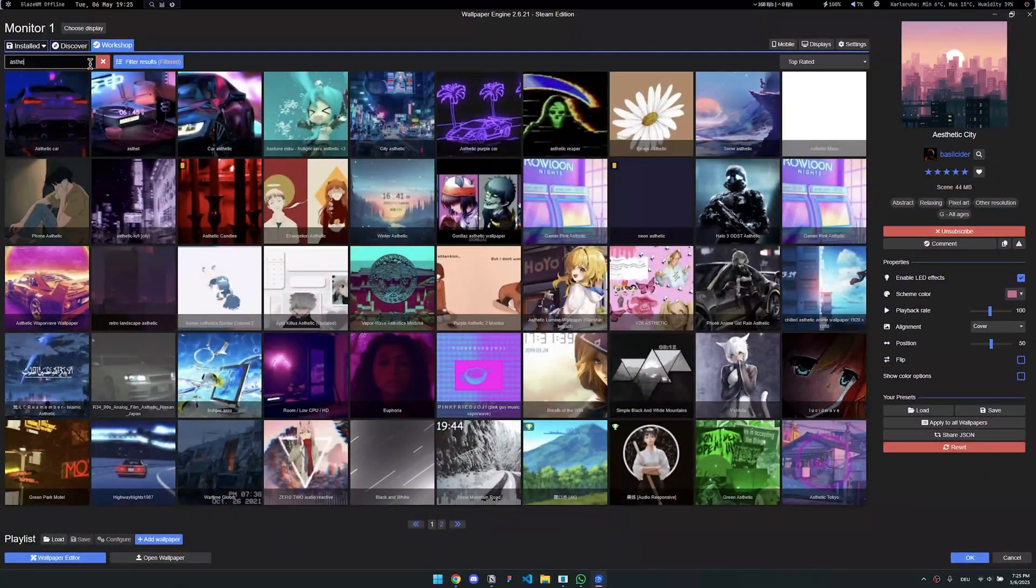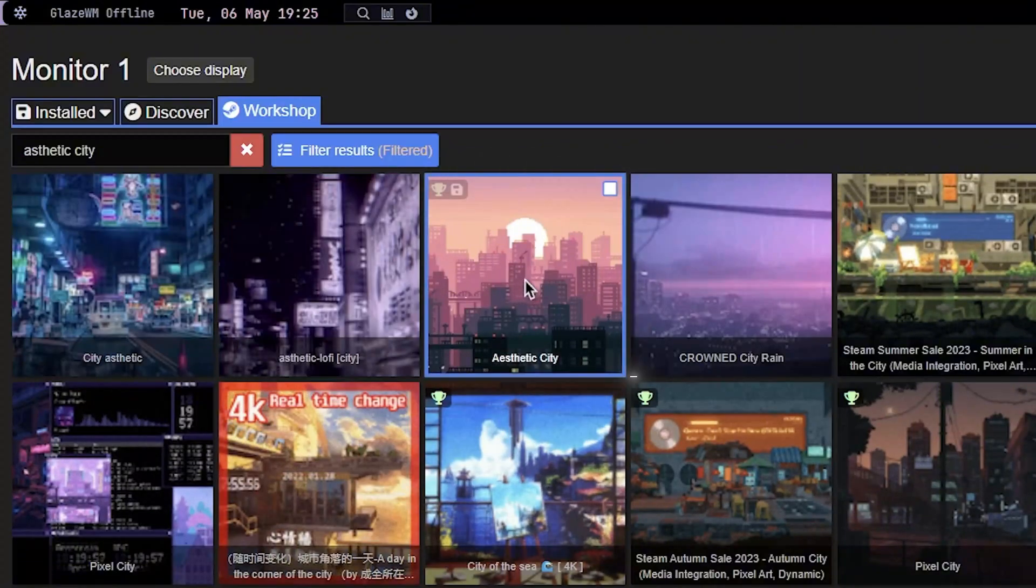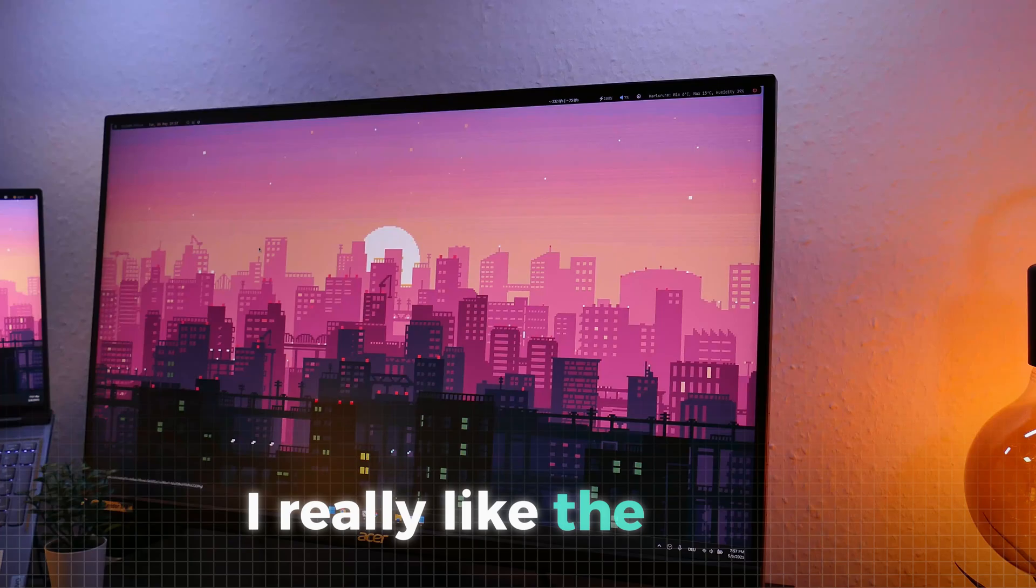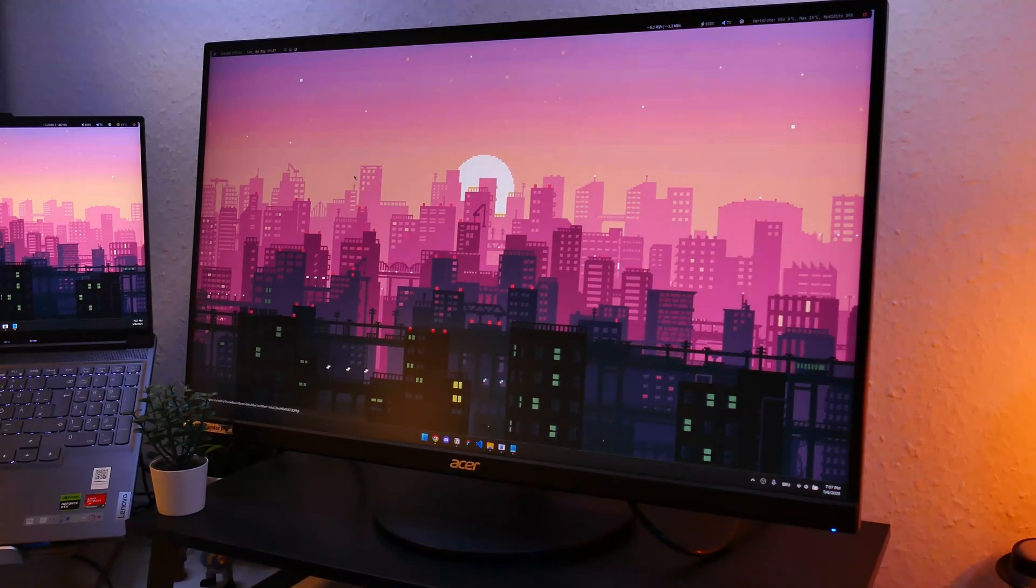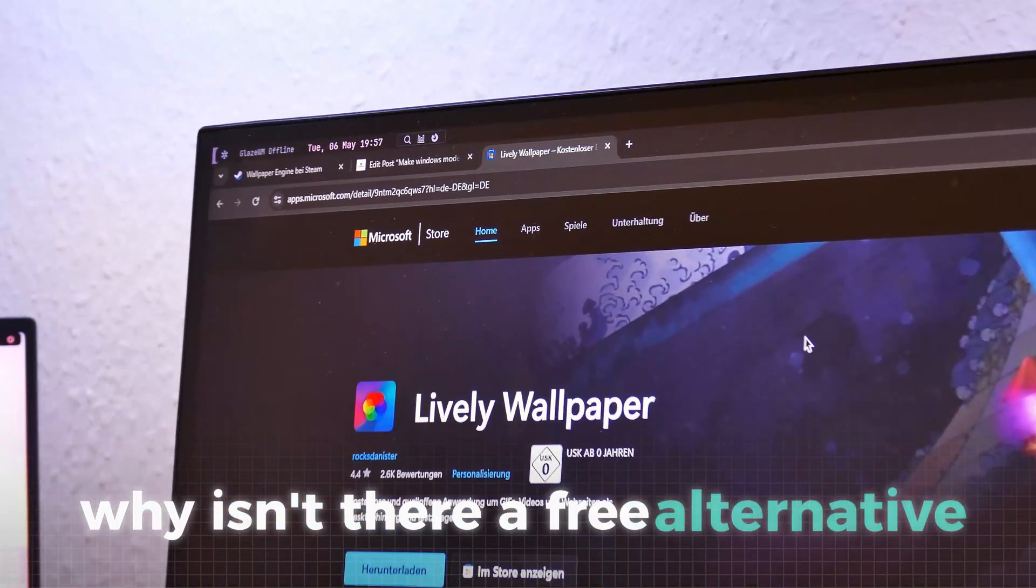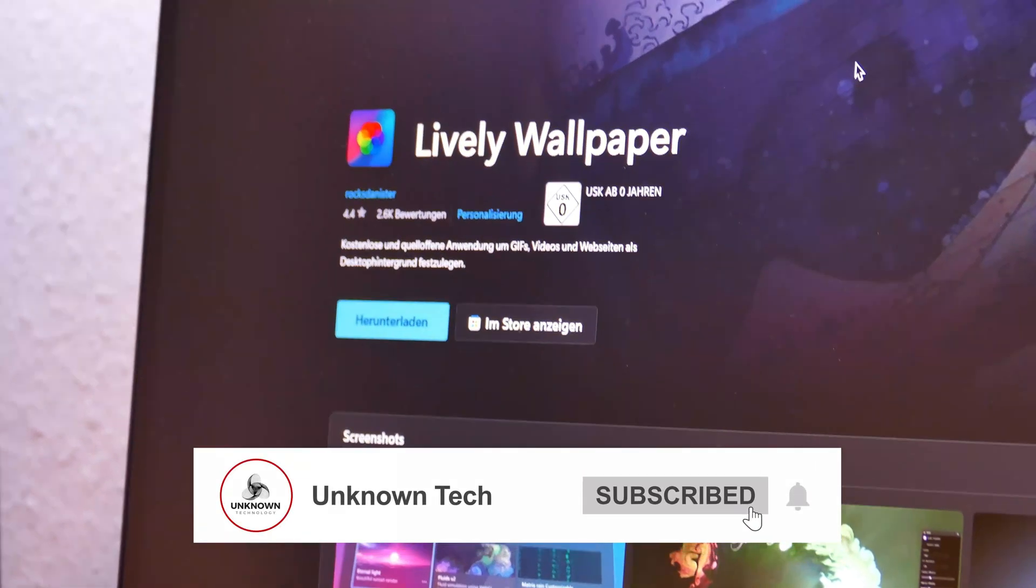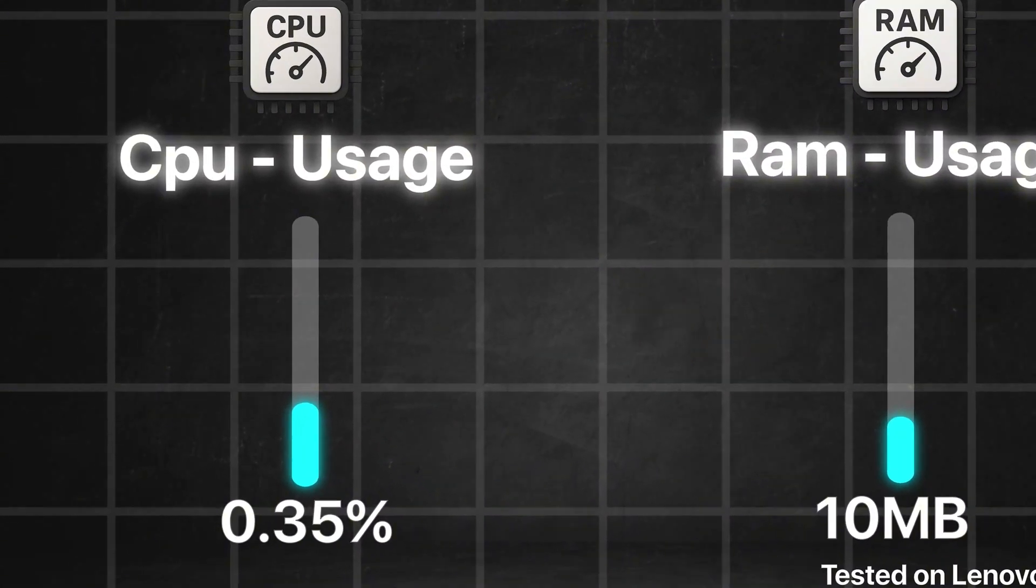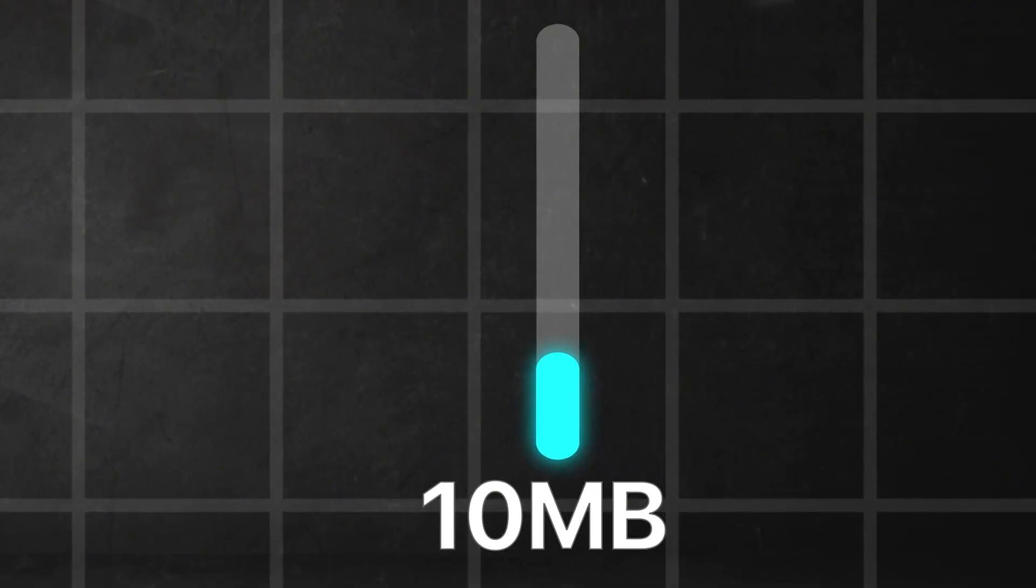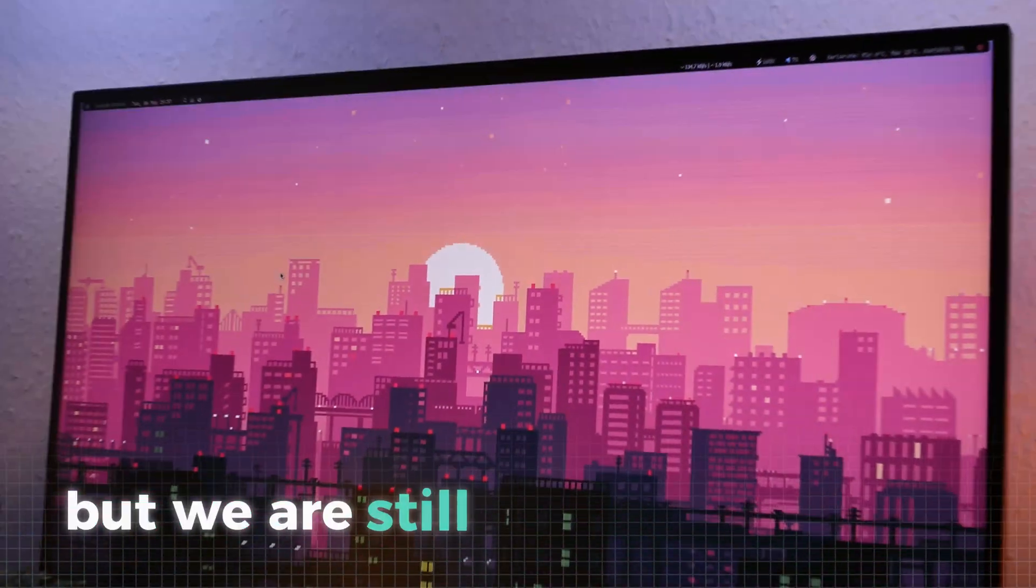You can find the wallpaper we used in the tutorial by going to discover and searching for aesthetic city. Select this wallpaper and go to the right side of your screen and hit subscribe here to get the wallpaper. I really like the retro pixel aesthetic of this wallpaper, and the colors fit really well to the top bar and the window icons. And before you are typing, man, why isn't there a free alternative? You can also get lively wallpaper for free, where you can install tons of live animations too. I just find Wallpaper Engine better to use. If we look at the performance, Wallpaper Engine takes 0.35% CPU and 10 megabytes of RAM. Now with a clean wallpaper and a cool theme and a top bar, your PC already looks really cool, but we are still missing a big step.